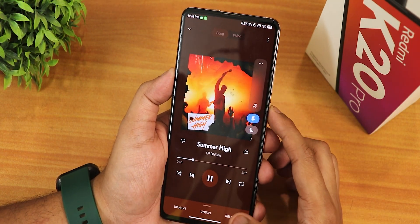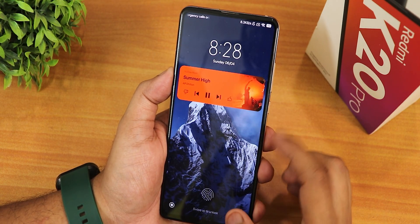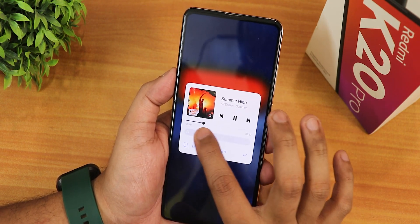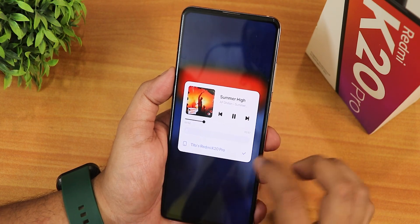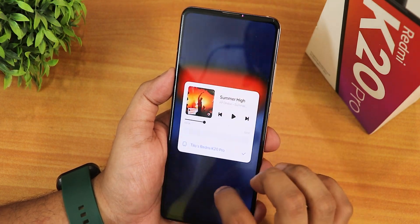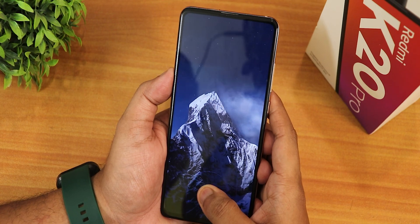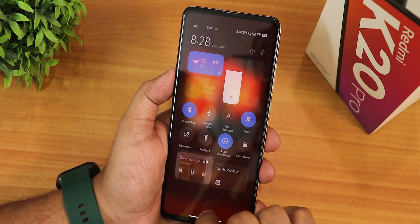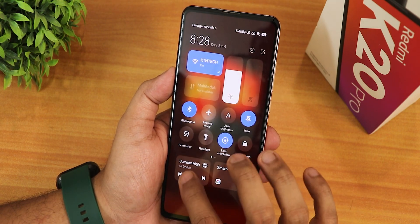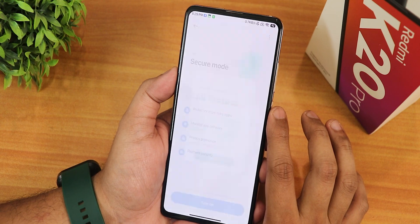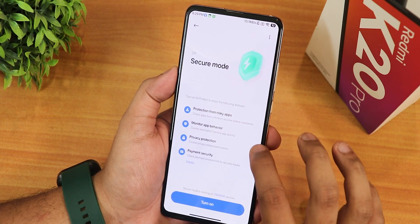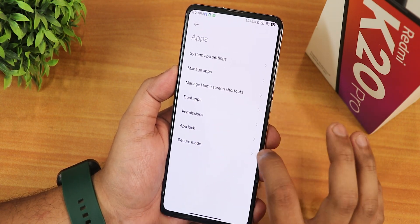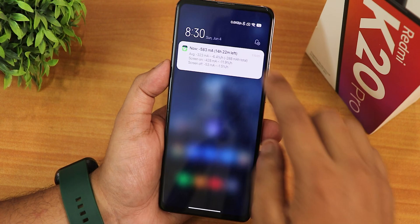Hi-Fi audio is available but headphone effects only activate when a 3.5mm headphone is plugged in. While playing music on the lock screen you can expand the volume or output device panel and increase or decrease the volume right there — the animations look very smooth. There's app lock, a secure mode for extra security, dual apps, permissions, manage home screen shortcuts, and the normal manage apps option.